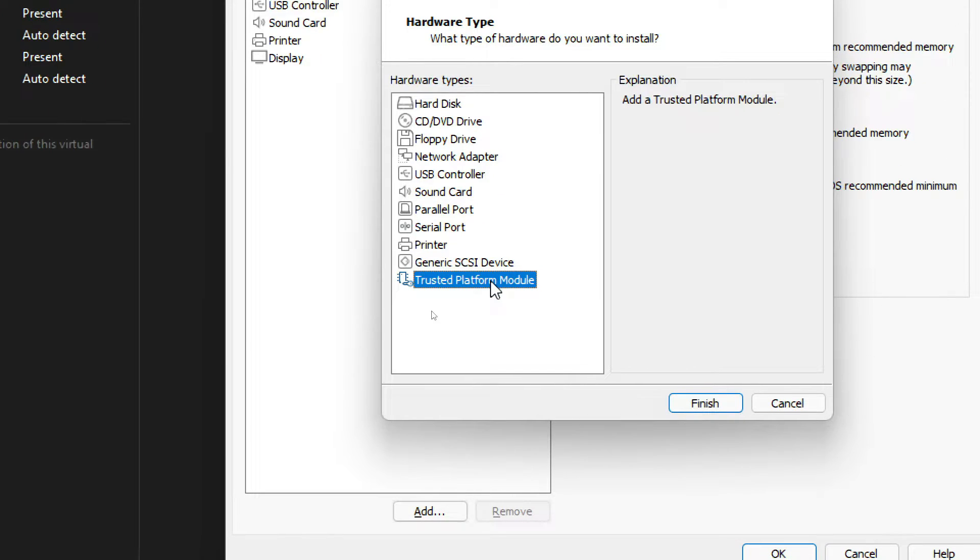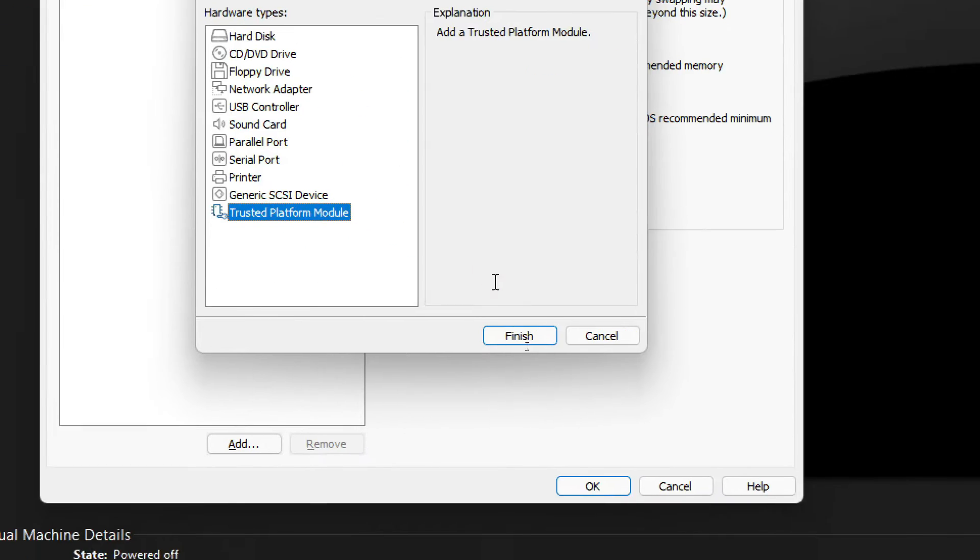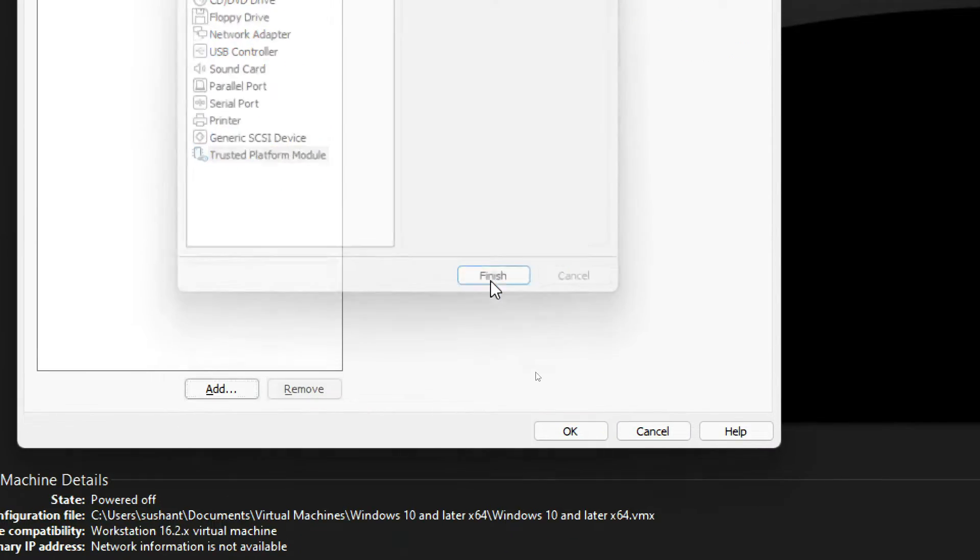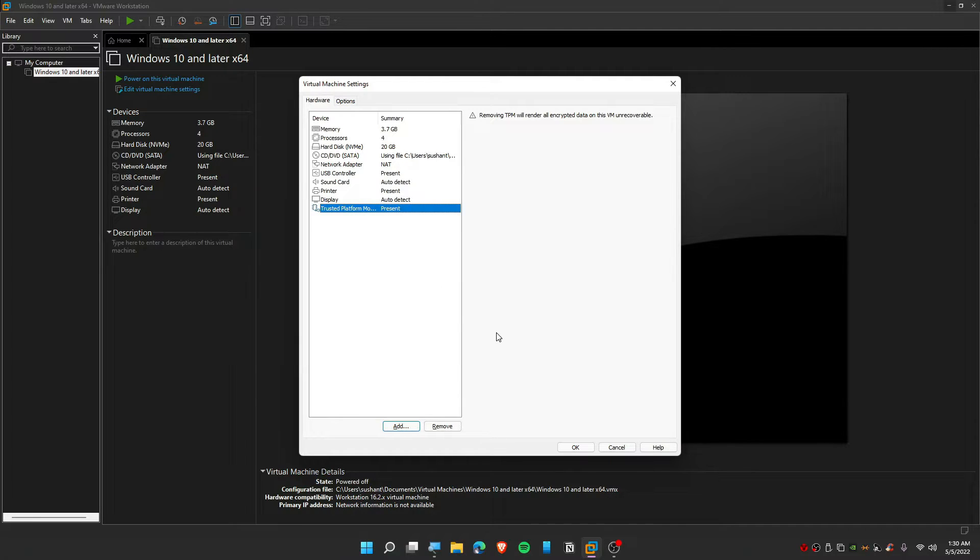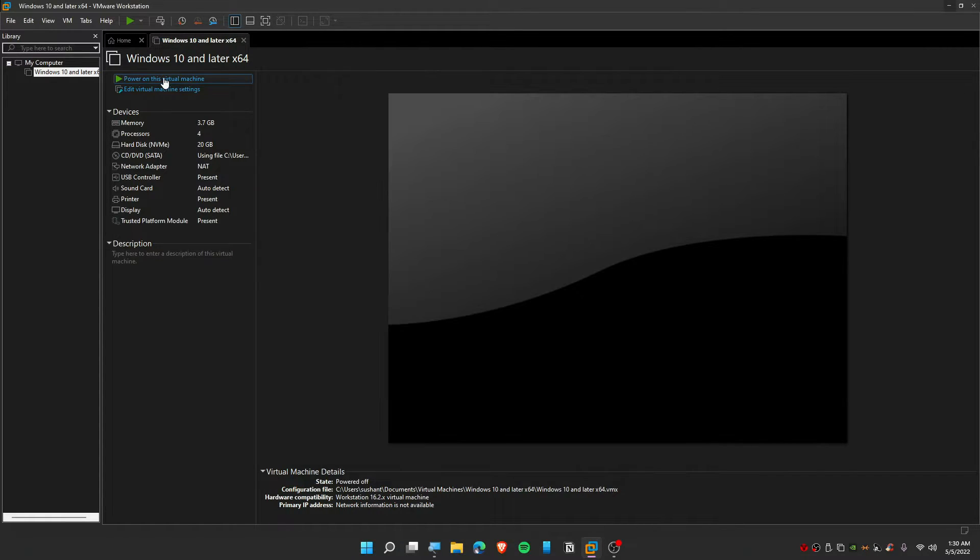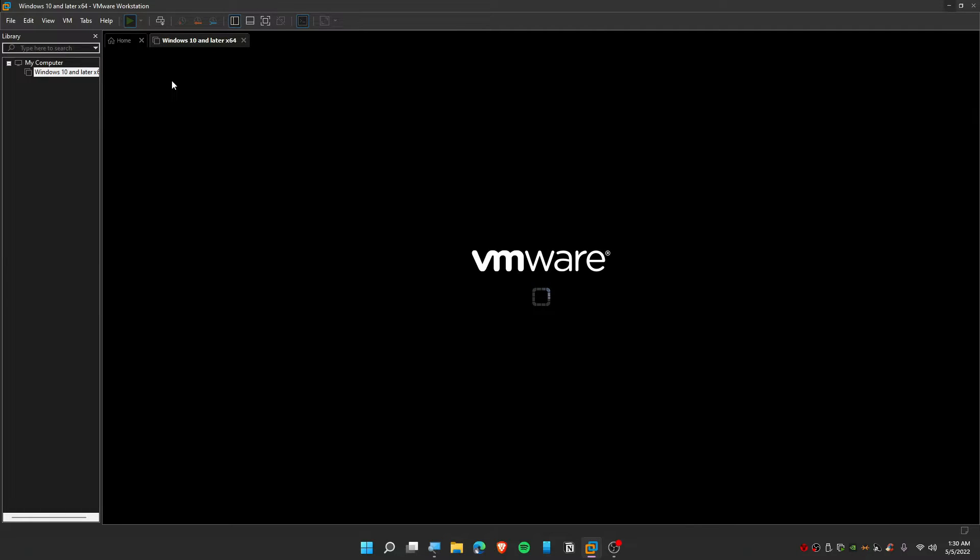You need to add Trusted Platform, so click on Finish. Now once you have the Trusted Platform over here, you need to click on OK and then try to power on this virtual machine once again.